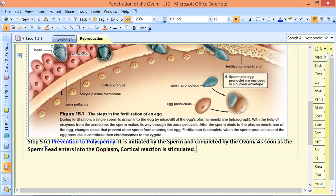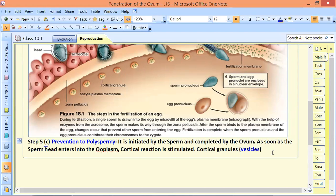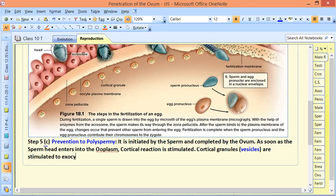The small vesicles seen near the surface are called cortical granules. These cortical granules — which are vesicles in cellular language — are stimulated to undergo exocytosis.